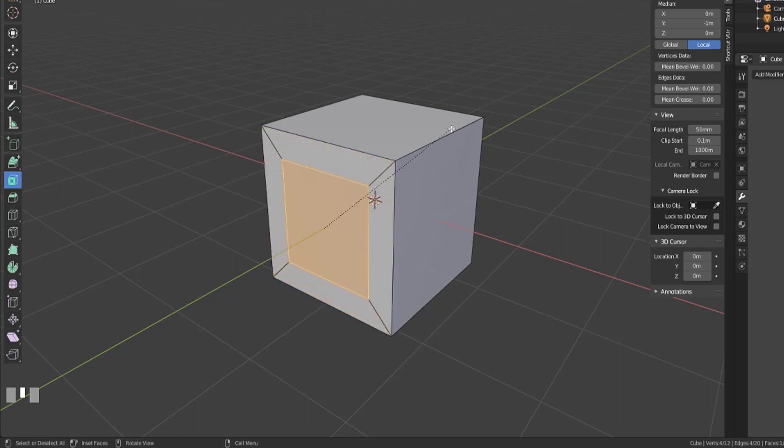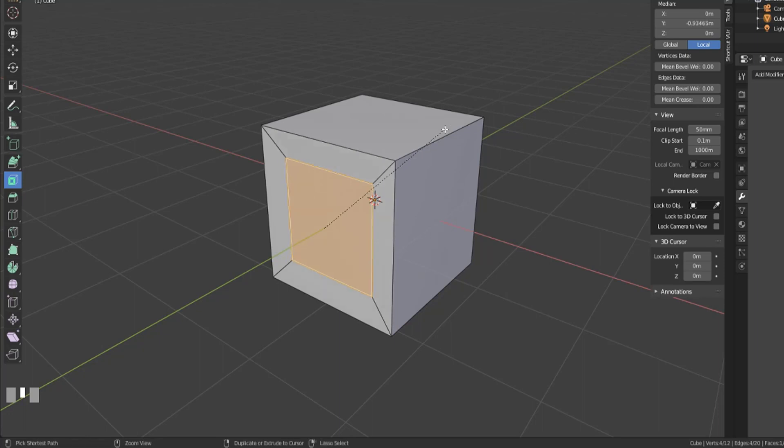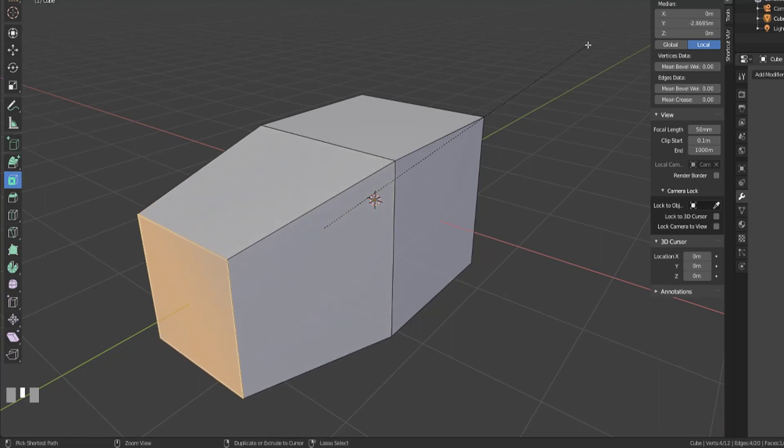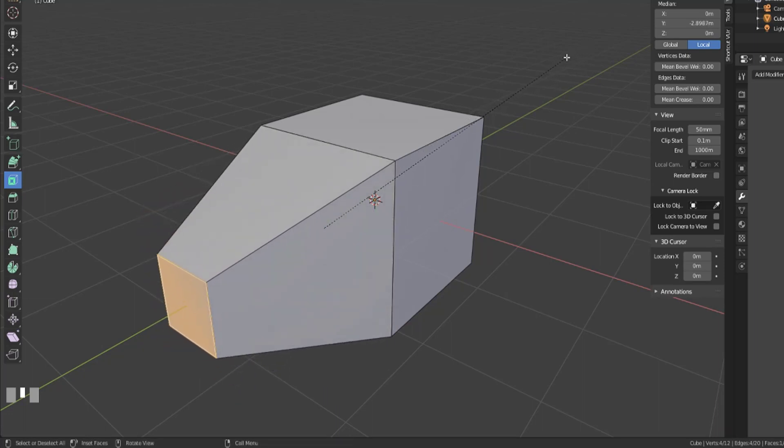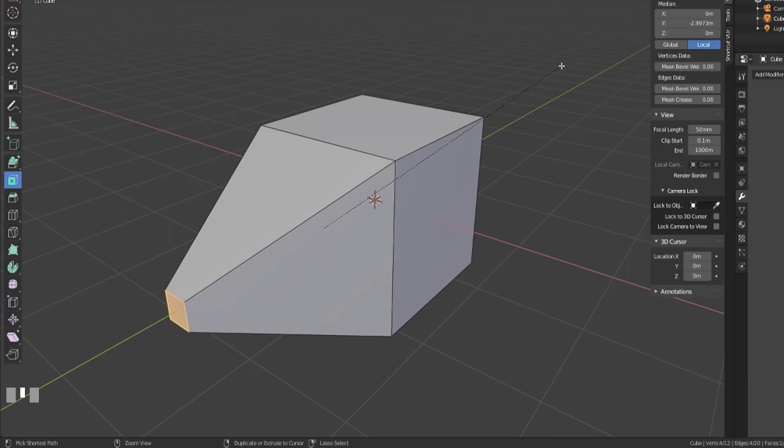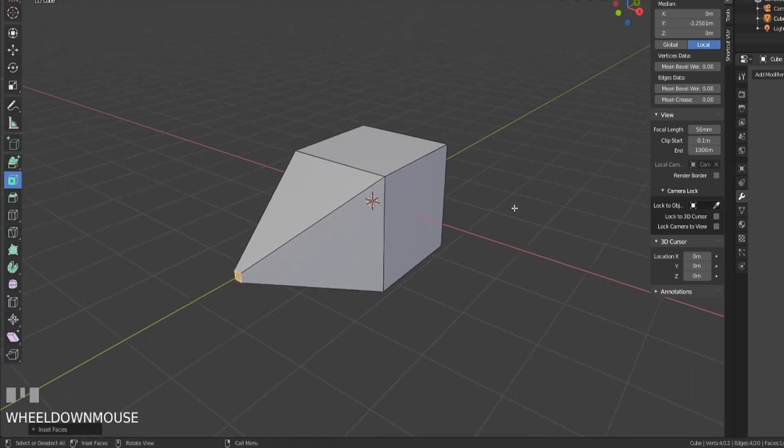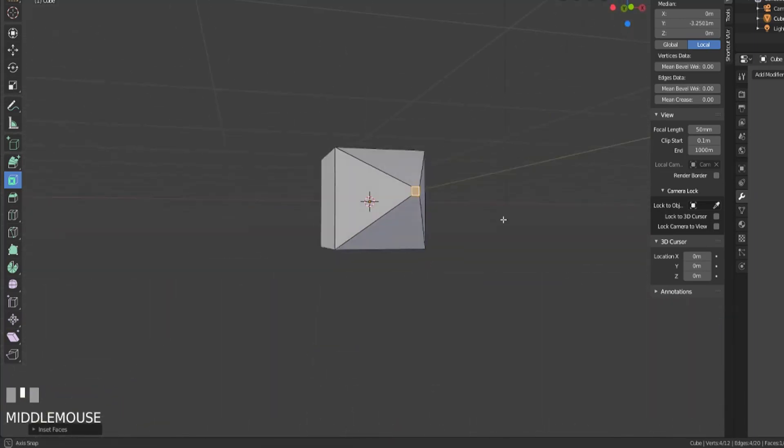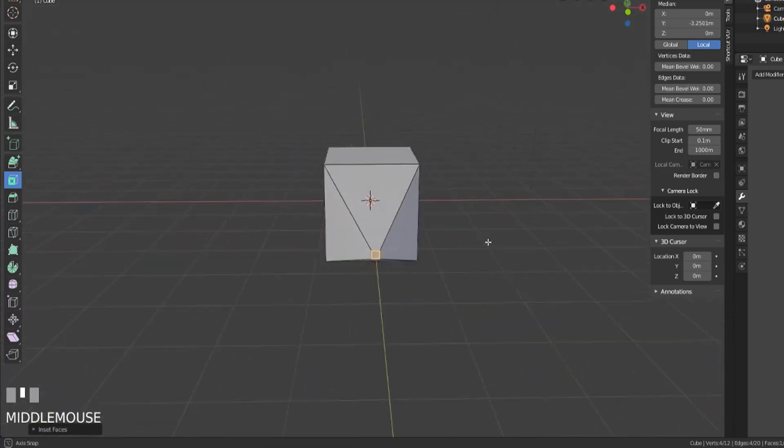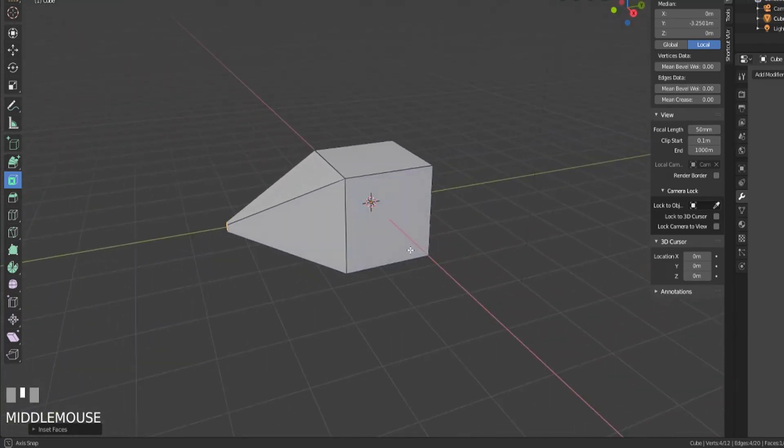Now what's really cool about this is it's gone ahead and created new faces for us and let's say we wanted to pull this out, we could hold control and pull that out, push that in, hold control, push that in, and now we've got ourselves a little bit of a point to the cube that we were working on.